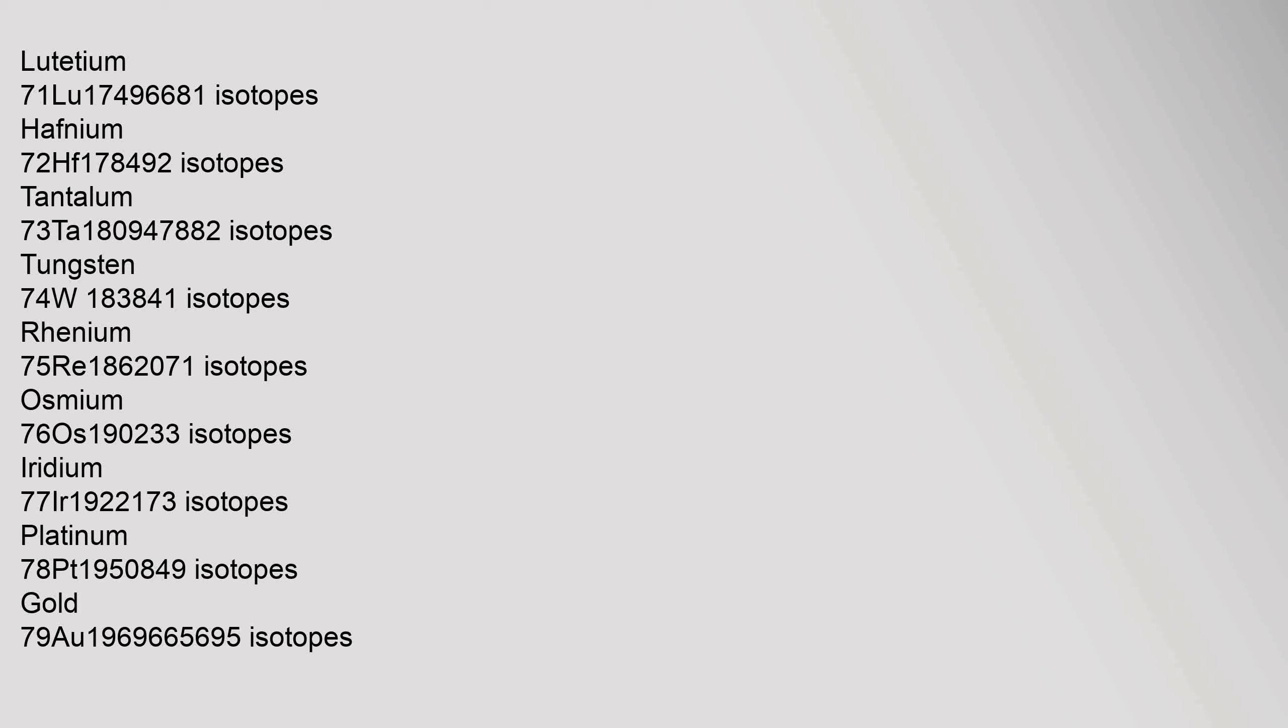Lutetium 71, Lu, 174.9668 isotopes. Hafnium 72, Hf, 178.49 isotopes. Tantalum 73, Ta, 180.94788 isotopes. Tungsten 74, W, 183.84 isotopes. Rhenium 75, Re, 186.207 isotopes. Osmium 76, Os, 190.23 isotopes. Iridium 77, Ir, 192.217 isotopes. Platinum 78, Pt, 195.084 isotopes. Gold 79, Au, 196.96657 isotopes.